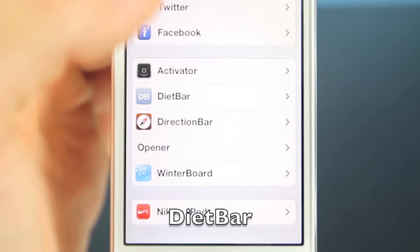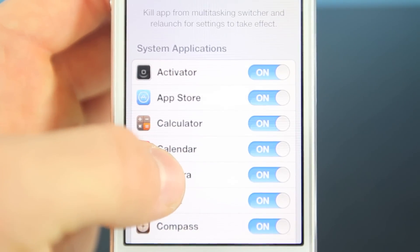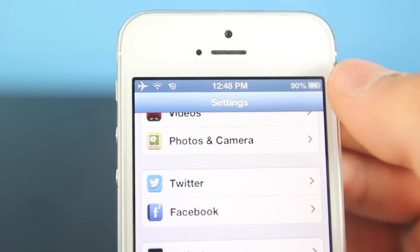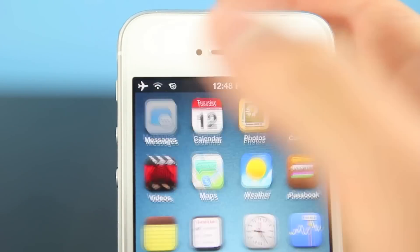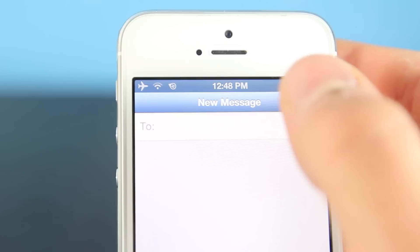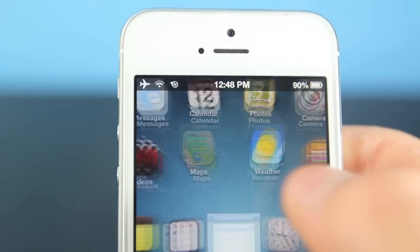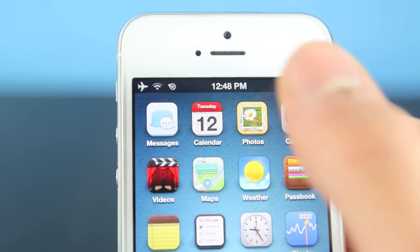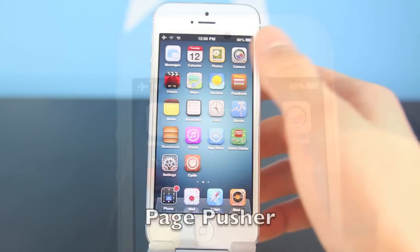This next one is called Diet Bar. It's a fairly useful little tweak, more for aesthetic purposes than actual usability, but what it does is it basically reduces the size of the top bar in many different applications, and you can set which ones. Here it is in settings — the little bar on top got a lot thinner and it gives you more room, just a few more pixels, but it looks a lot better and more streamlined. I like this tweak — very subtle.